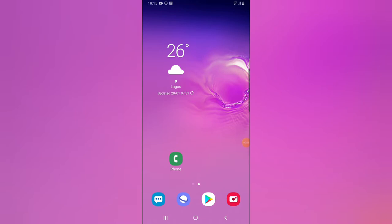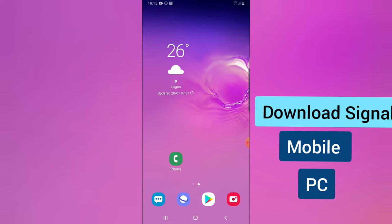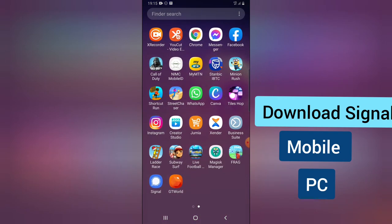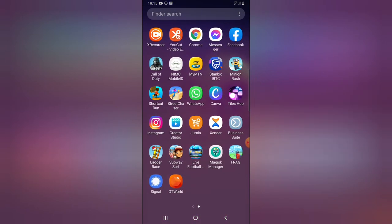Welcome to today's video by Stanley at TSTechTalks. In today's video, I'm going to show you guys how to make use of the Signal app on your PC. There are two things you need to do: first, you need to download Signal on your mobile device, and then you need to have Signal on your PC as well. Let's move over to the mobile device.